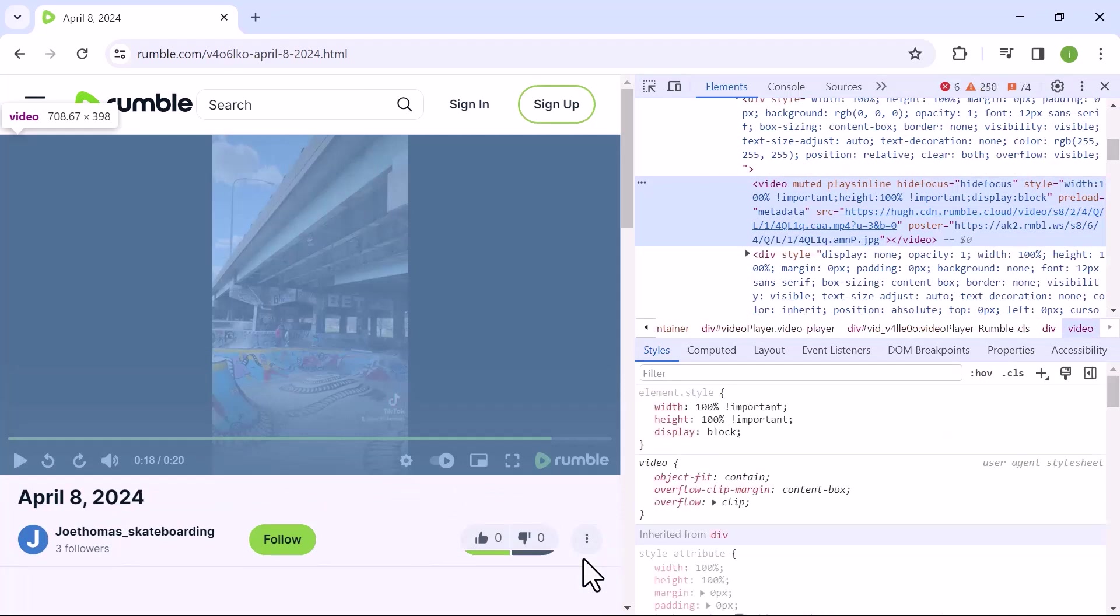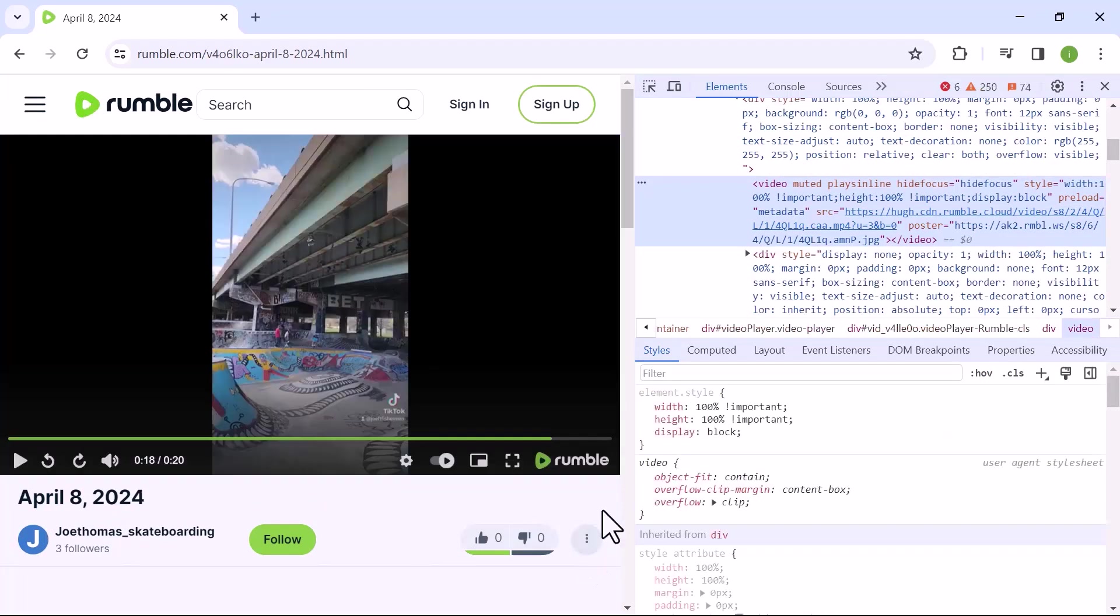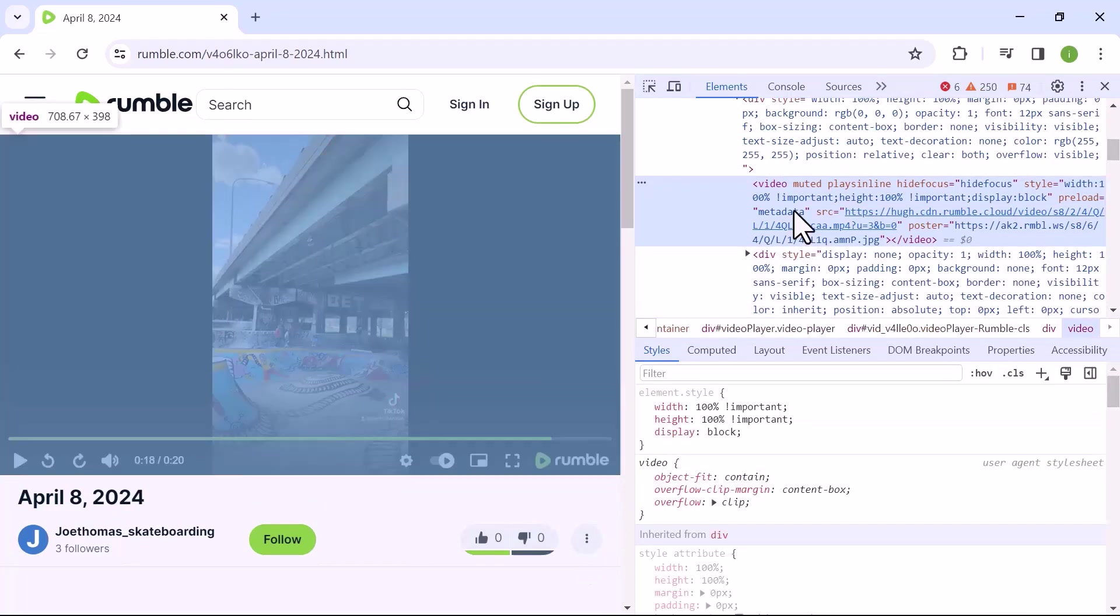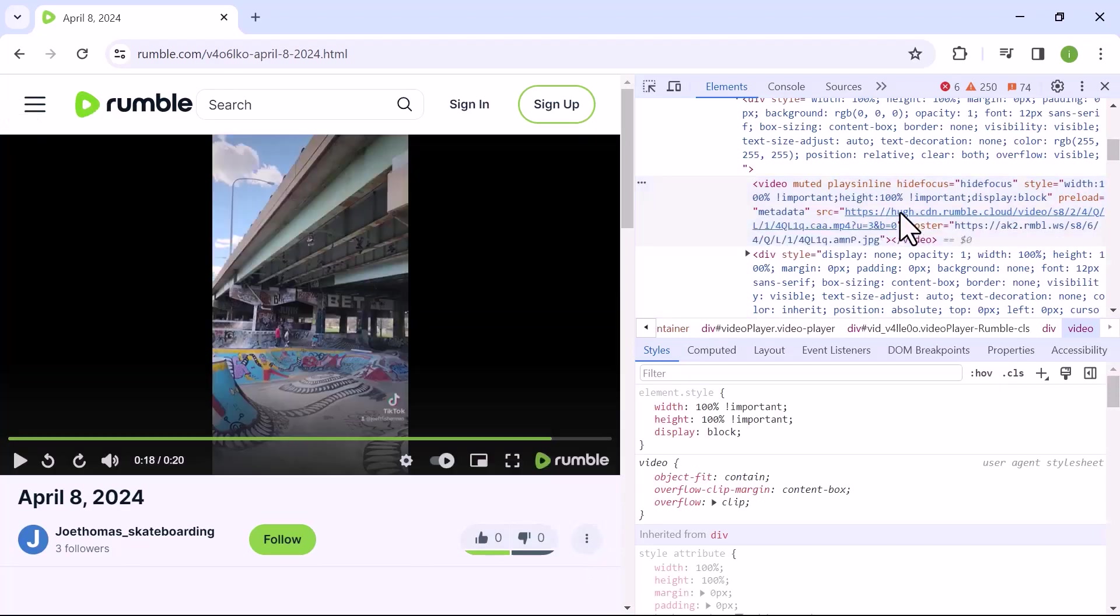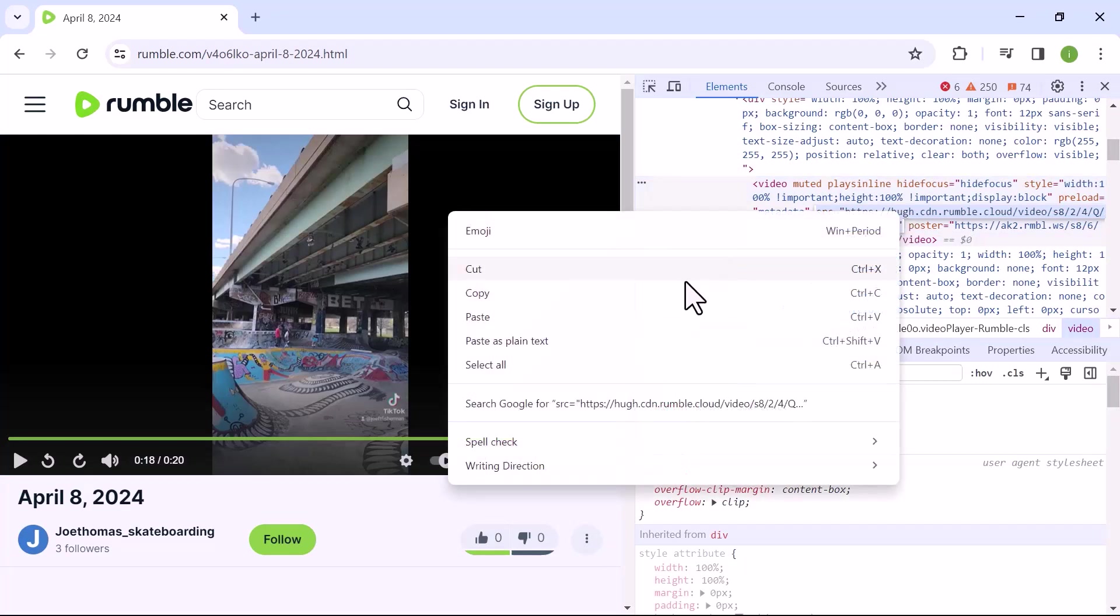navigate to find the src file of the video with a .mp4 extension. Once you find the link to the video file, right click on it and then select copy.